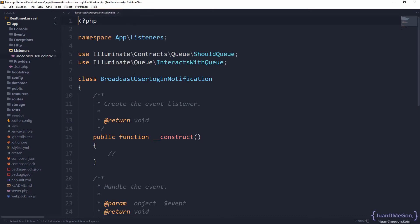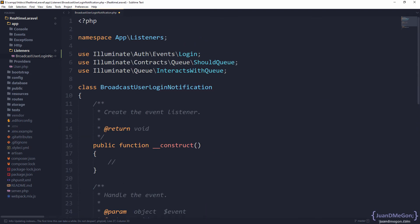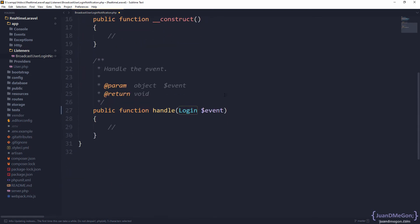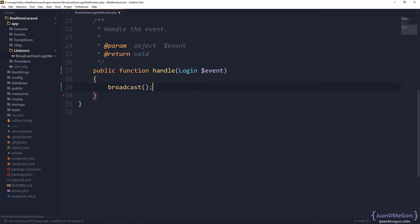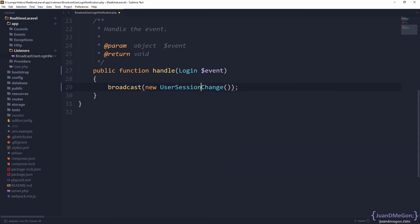There we have the BroadcastUserLoginNotification. What is it going to do? Well, not a lot — we just need to handle the definition of an event, and in this case the event is login. So let's type-hint this, being sure to import the definition, which is coming directly from Illuminate Auth Events Login. Then we just need to broadcast our own event because we are going to dispatch this in real time sending the message — a new instance of the event we created, which is UserSessionChanged.